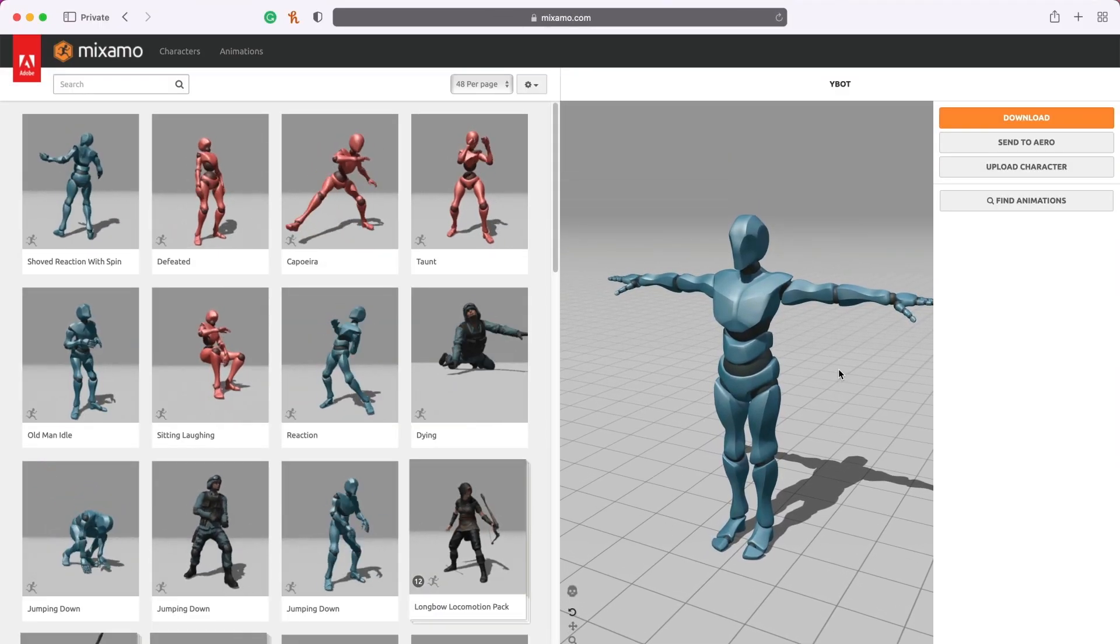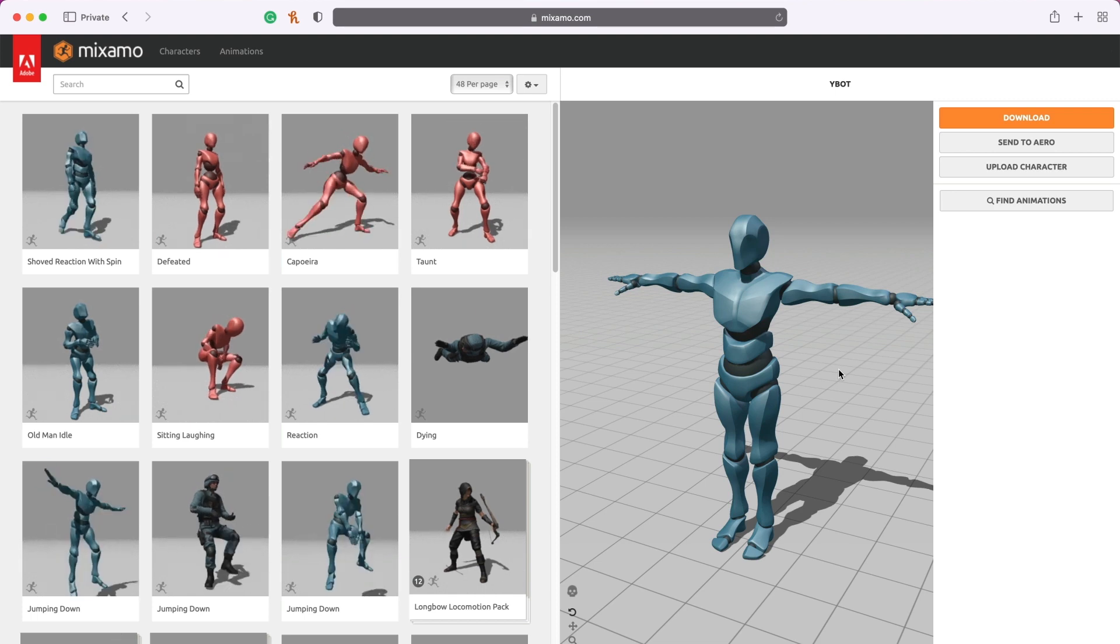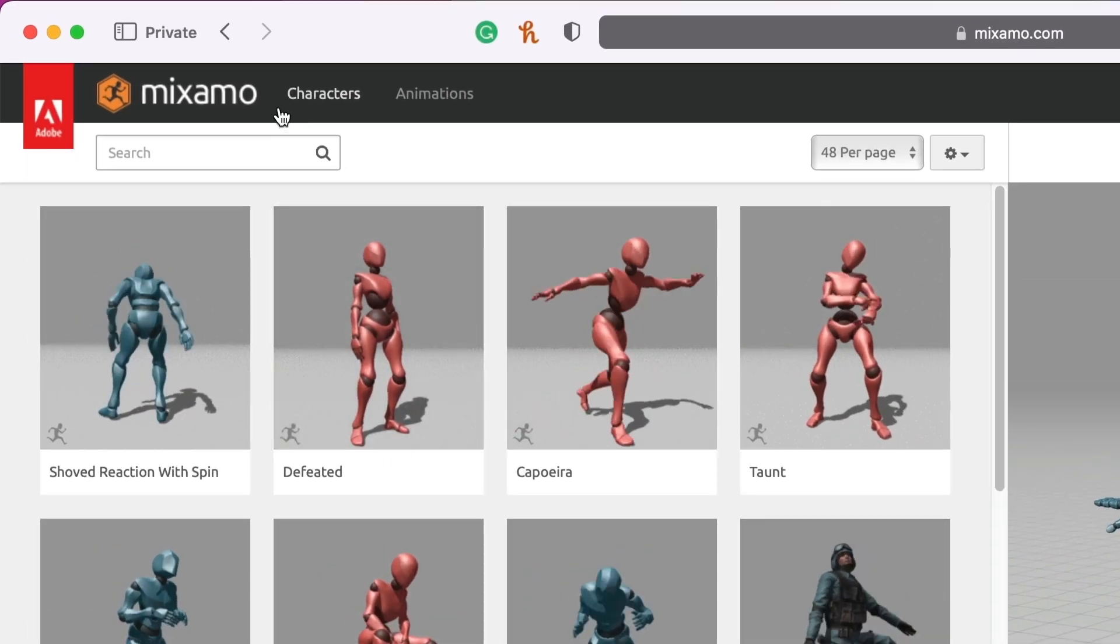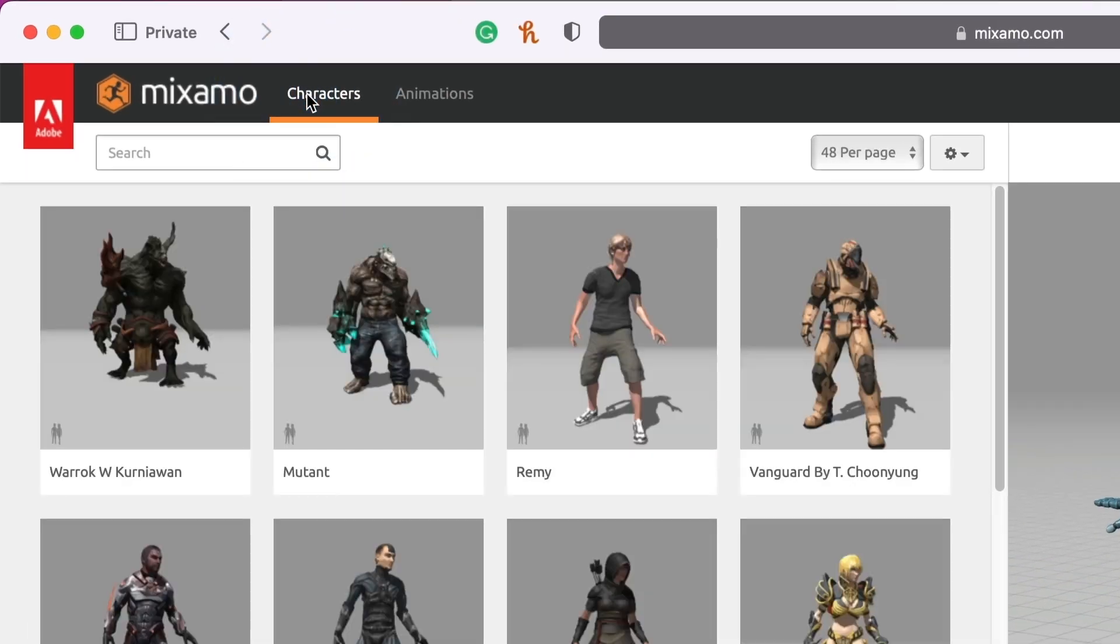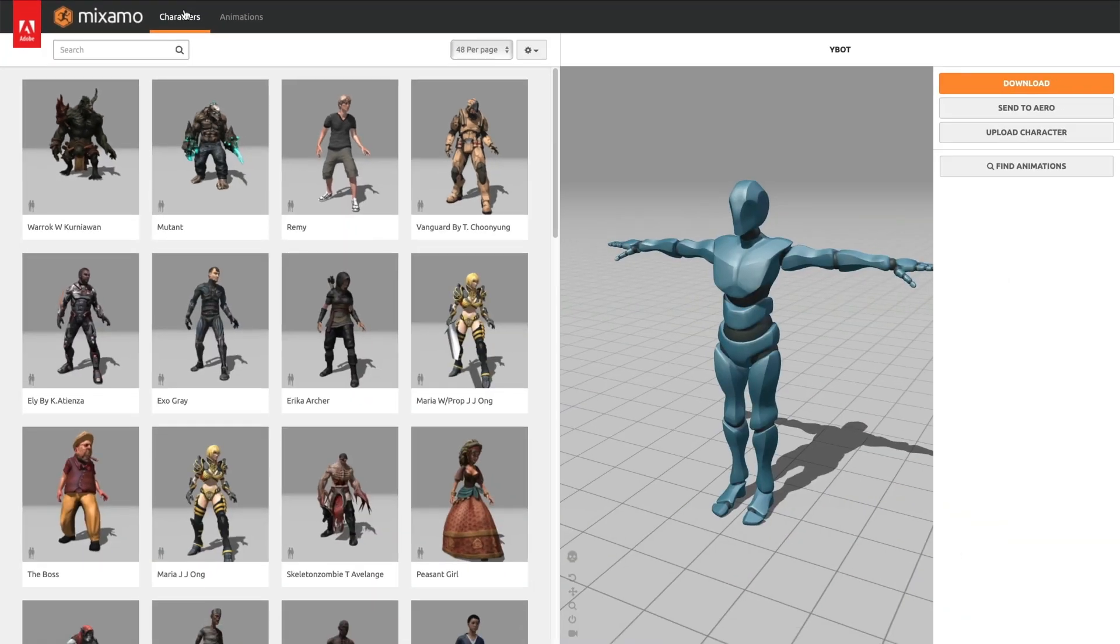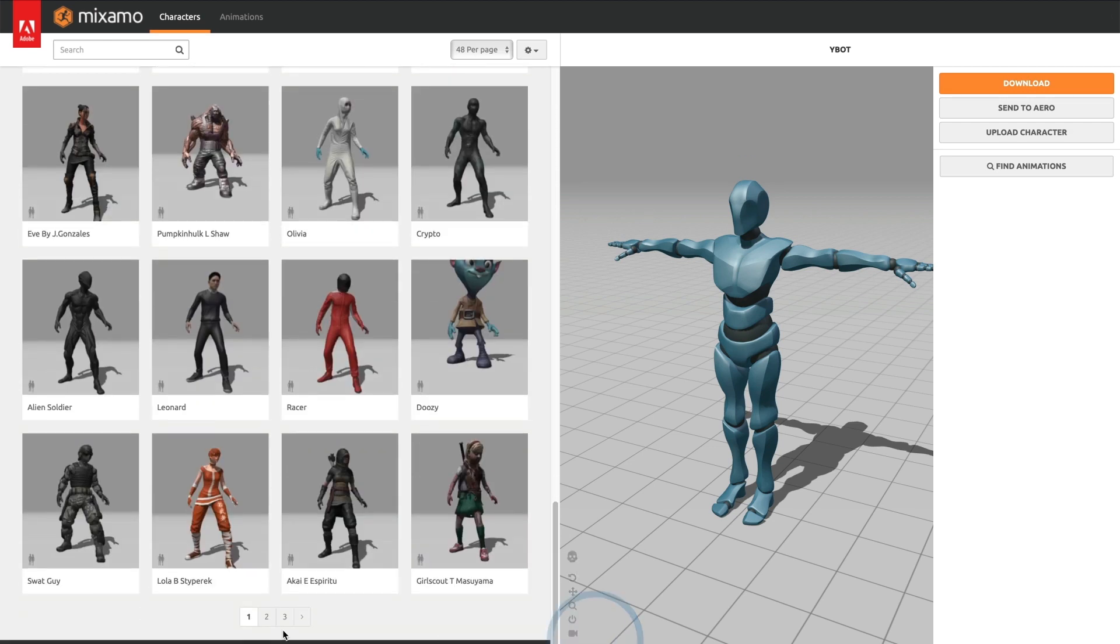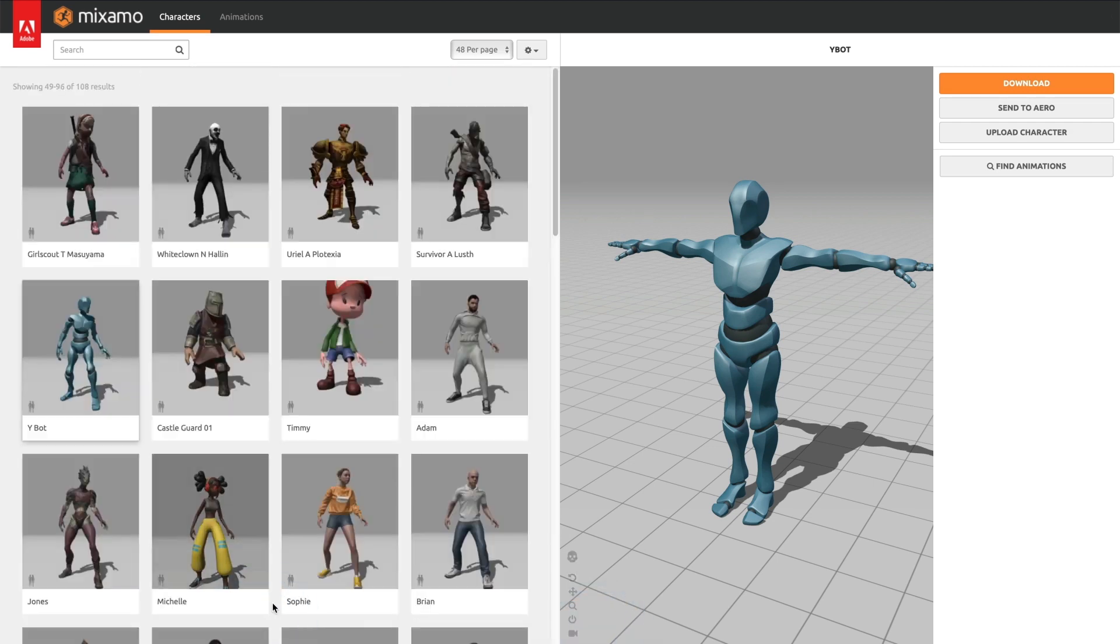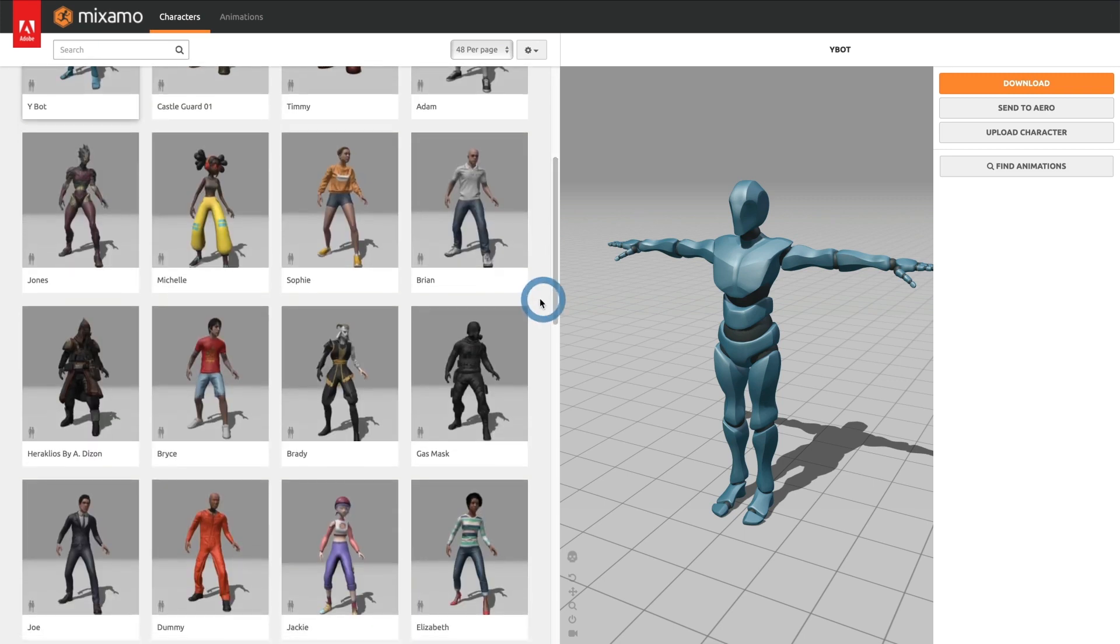I will add my email and password and then I will have access to all of Mixamo's asset library. I am going to search for a 3D character. For that, I will select the characters page. A list of 3D character models will appear on the left side of the screen. Mixamo has a large library of 3D characters to choose from.